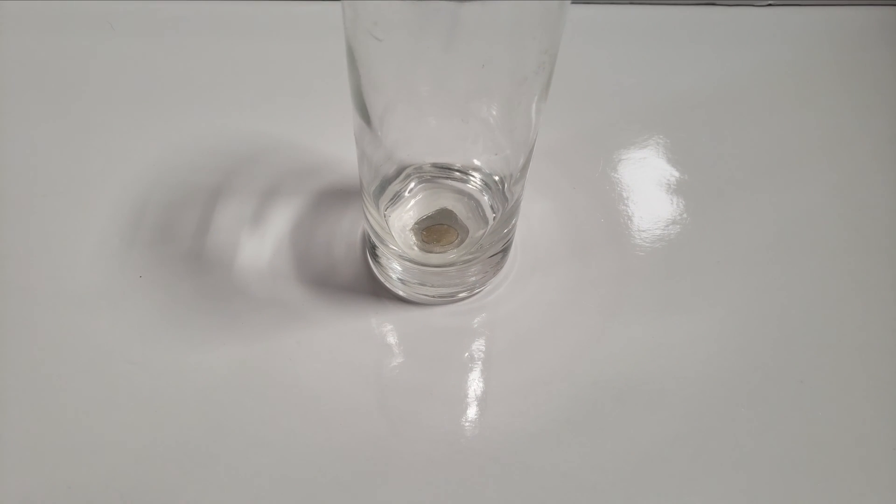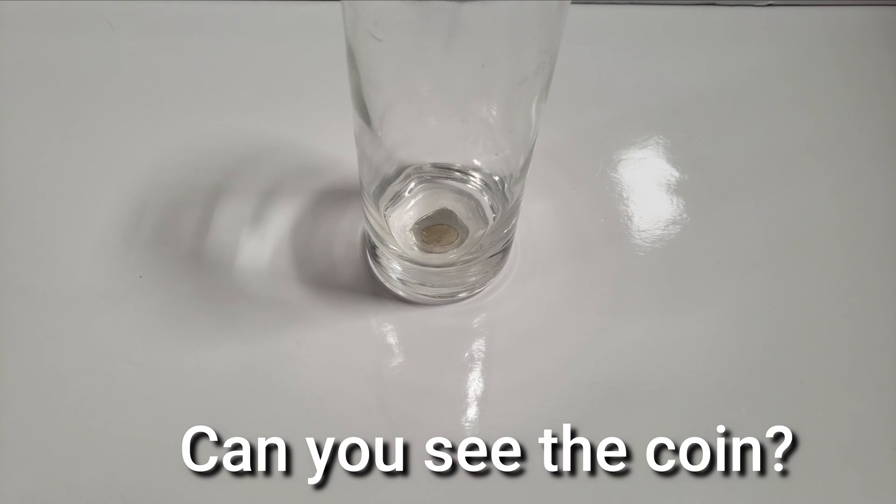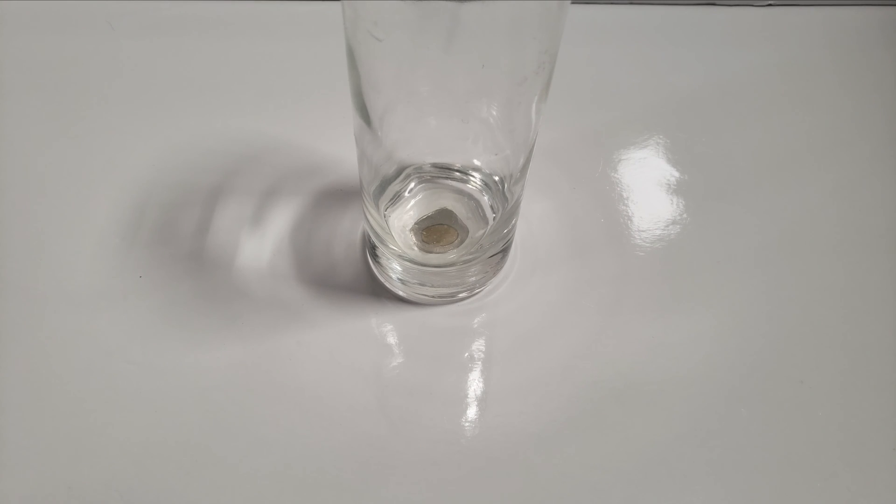Look through the side of the glass. Can you see the coin? Now fill the glass with water.